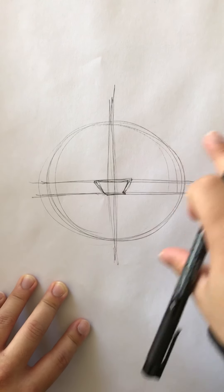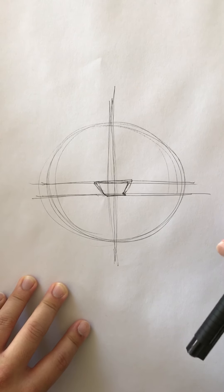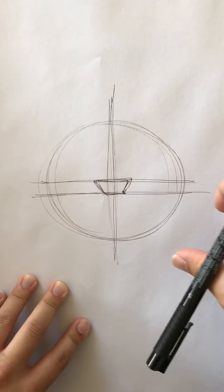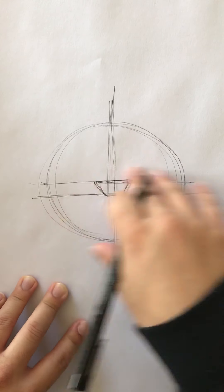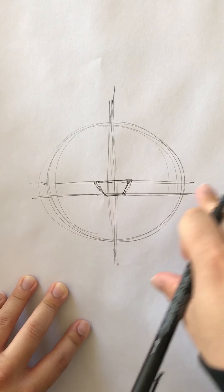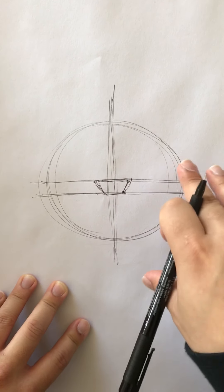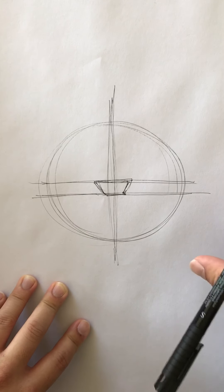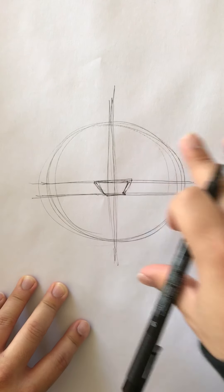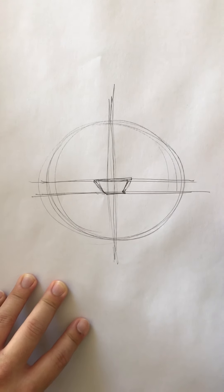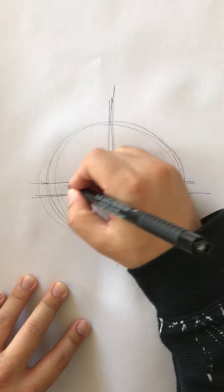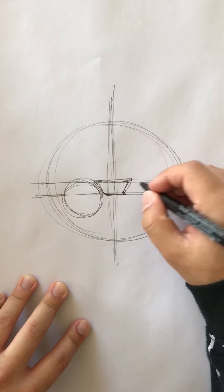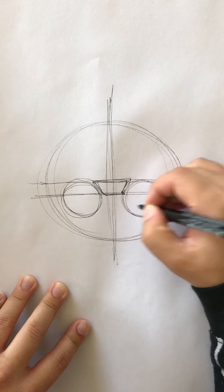From here we're actually gonna start putting in details. A lot of people would suggest against this - you could map out the whole face first. I use this method mostly when I do caricaturing just to give me a rough estimate. First I'm gonna draw a couple of circles for where the eyes are.